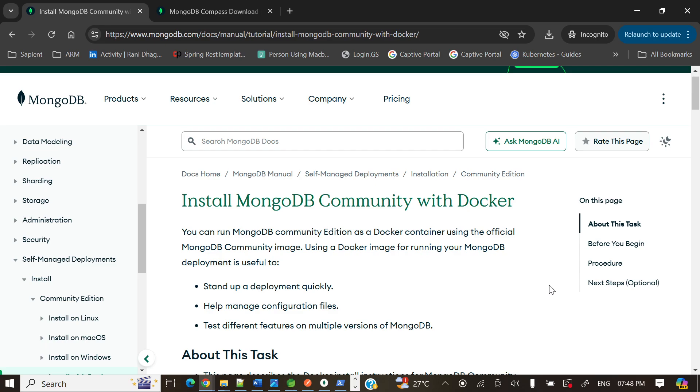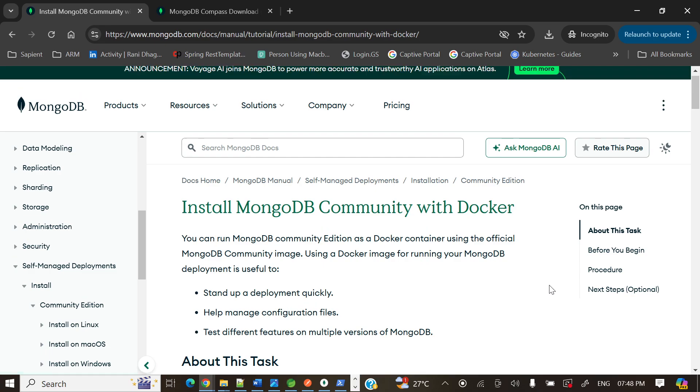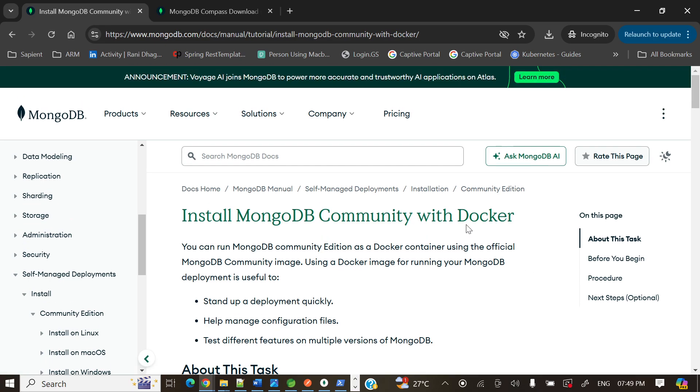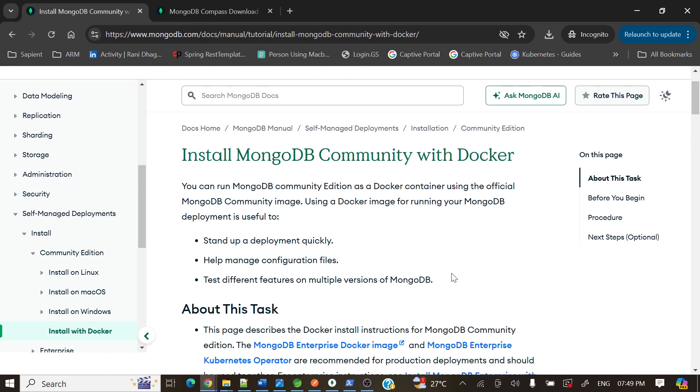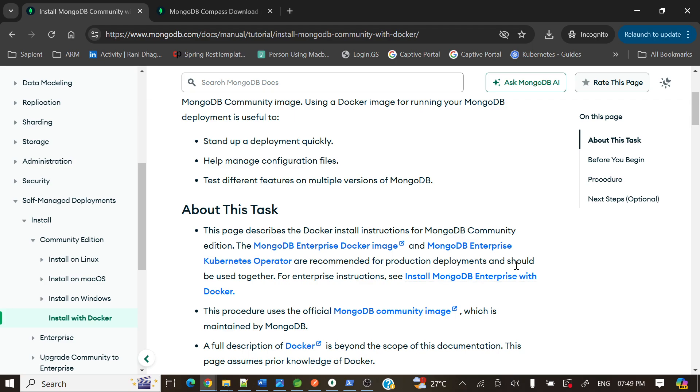The MongoDB Community Edition will run inside the Docker and from our machine we will connect to that particular MongoDB server. For that, if you'll see, I have already opened a link here that says Install MongoDB Community with Docker. Here it has self-explanatory steps and we'll perform each step one by one.